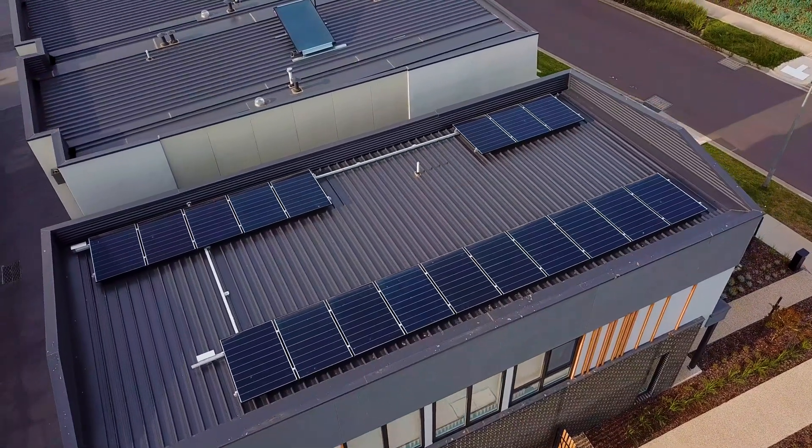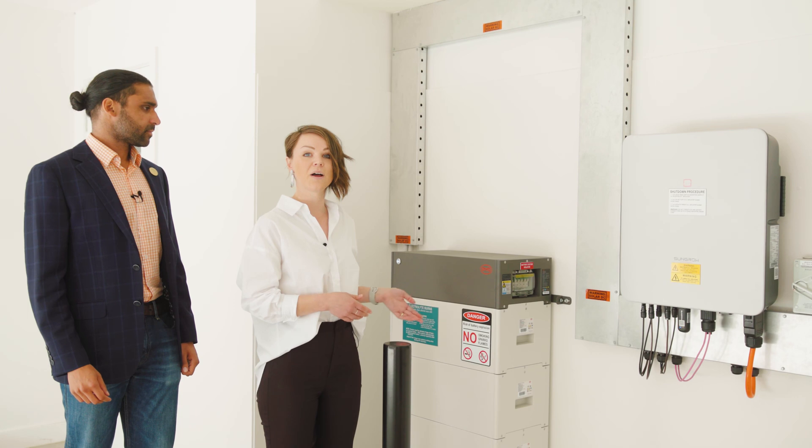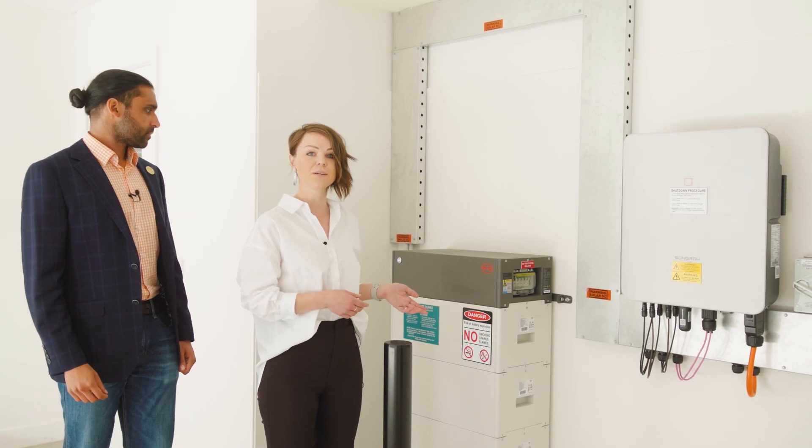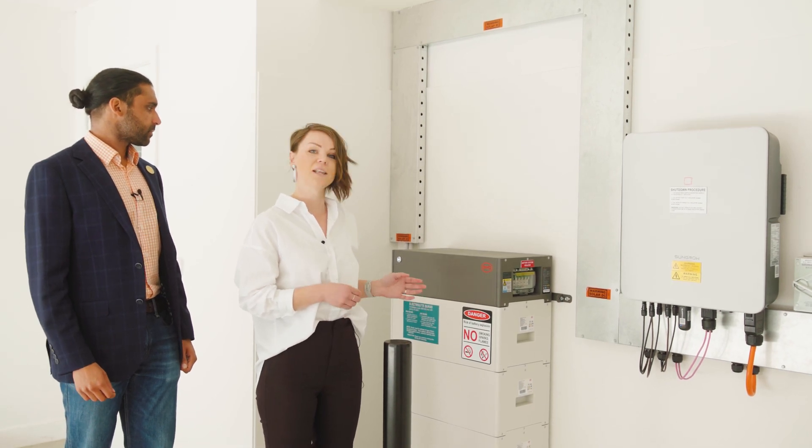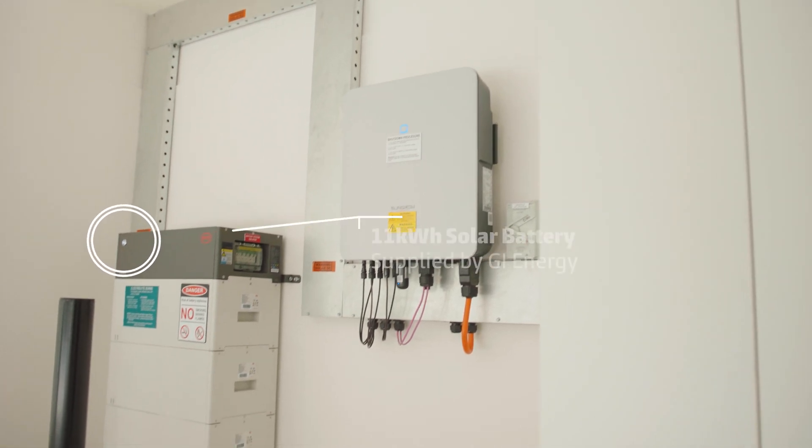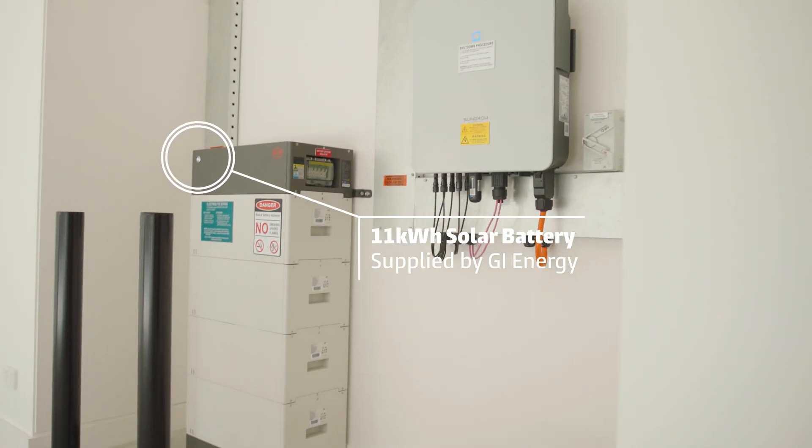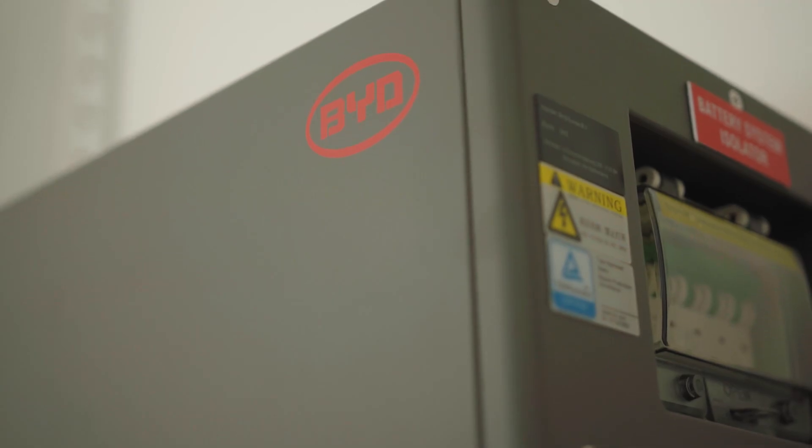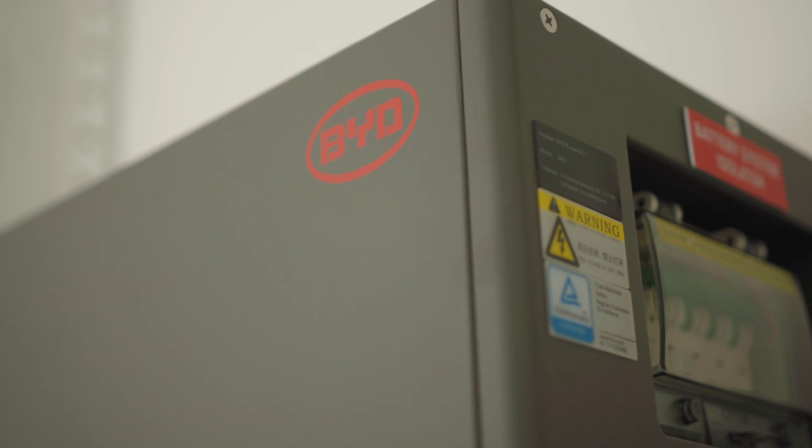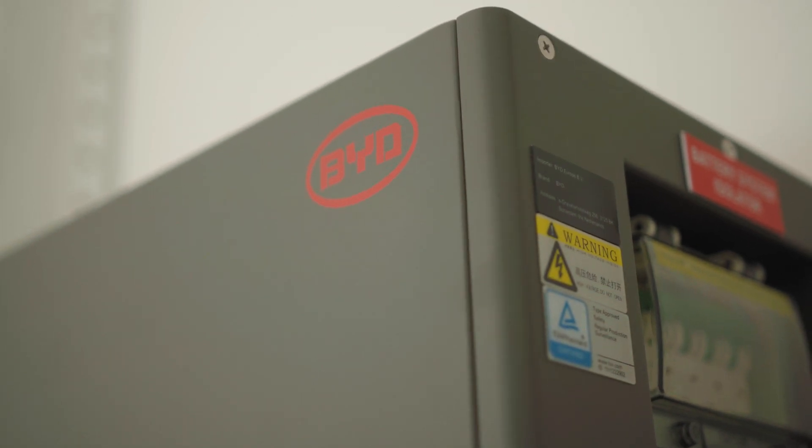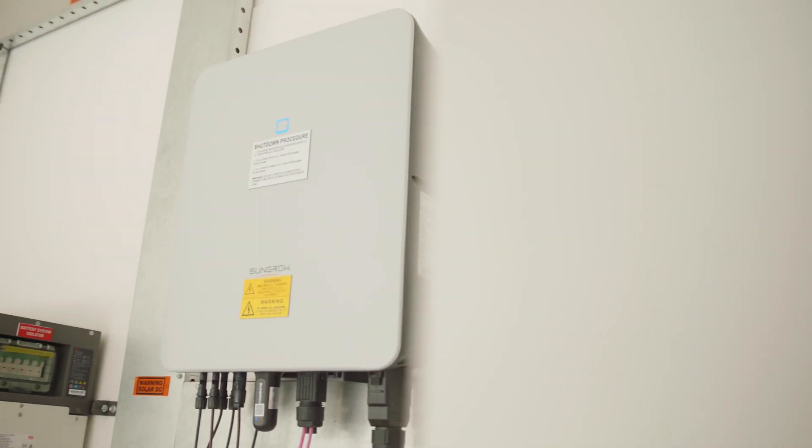Here we have the battery for the home, supplied by our partners at GI Energy. It holds 11 kilowatt hours of energy. This will power the home from sundown to sunrise. If the family chooses to use this battery every day, they will reduce their carbon footprint by three tons every single year.